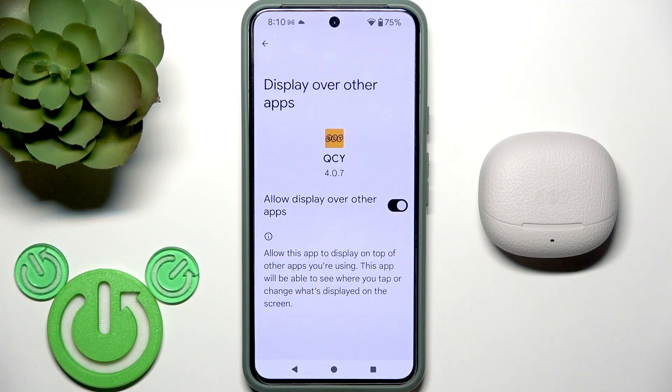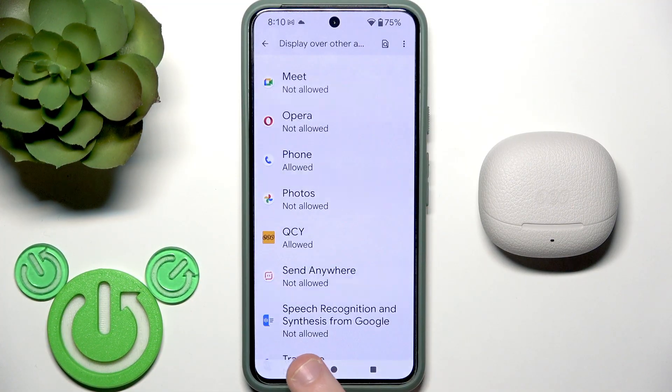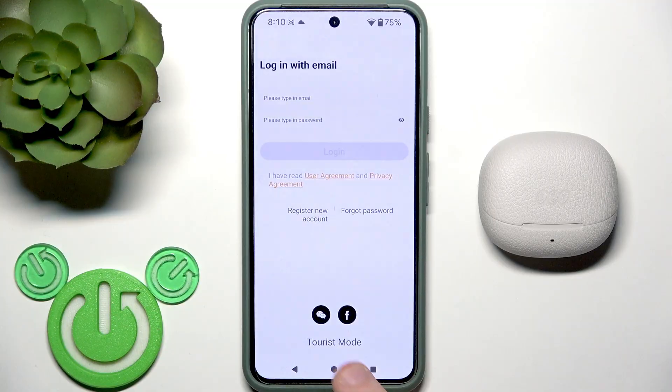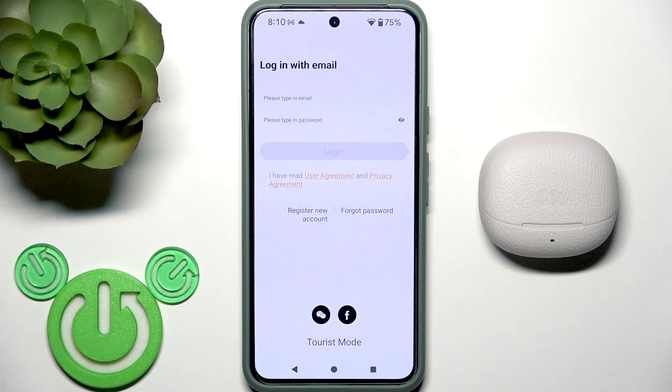I want to allow pop-up, so I'm going to Settings, and right here select this application and just click the slider next to it. Now we can return here and we need to enter into our account.